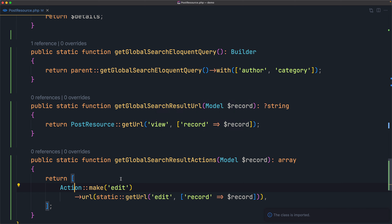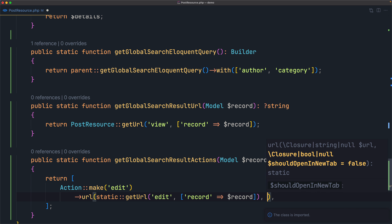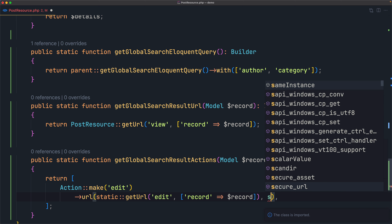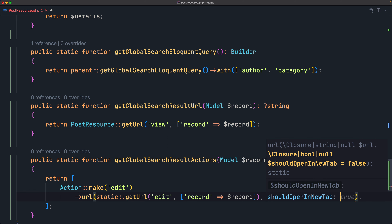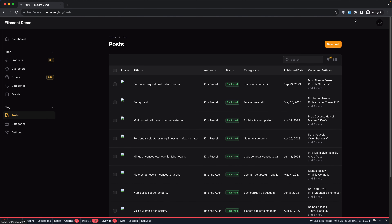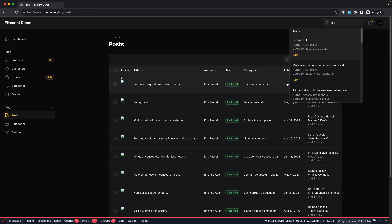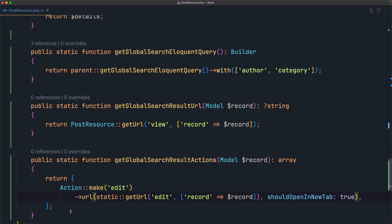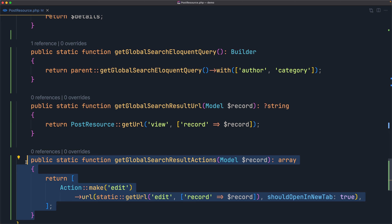You can also open results in a new tab. We can add `shouldOpenInNewTab()` set to true on the action. If I save, refresh, and search for 'set' and click, it opens in a new tab. I'm going to remove all of this and comment it out.